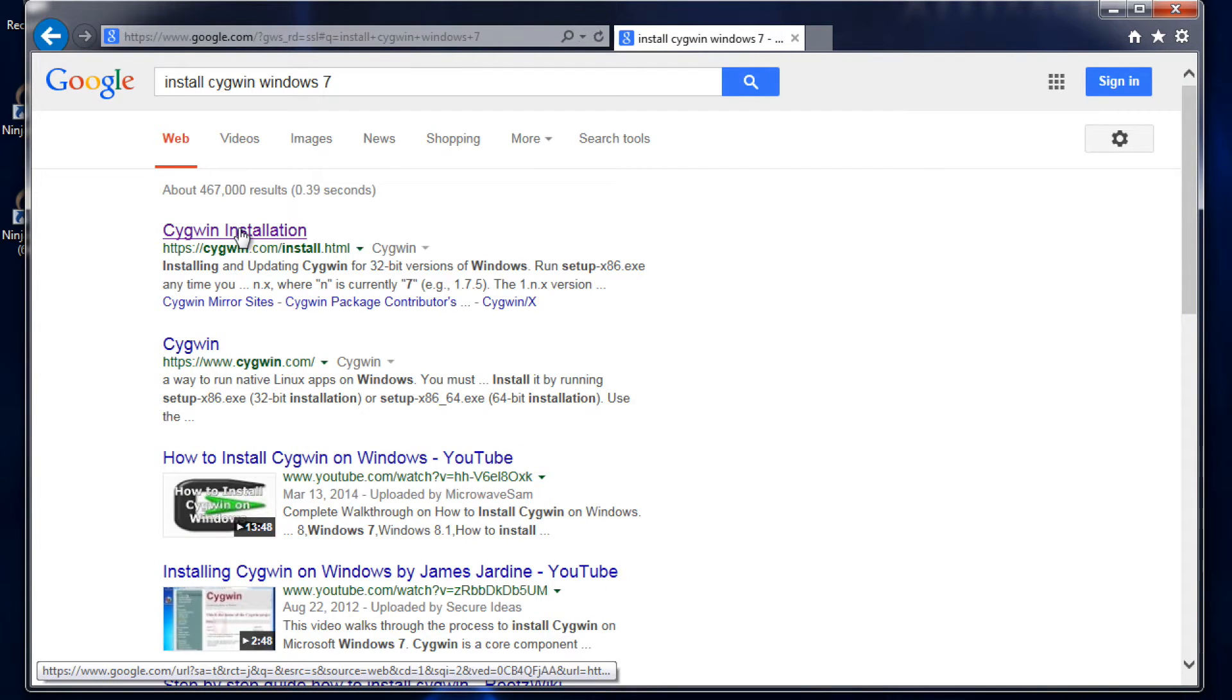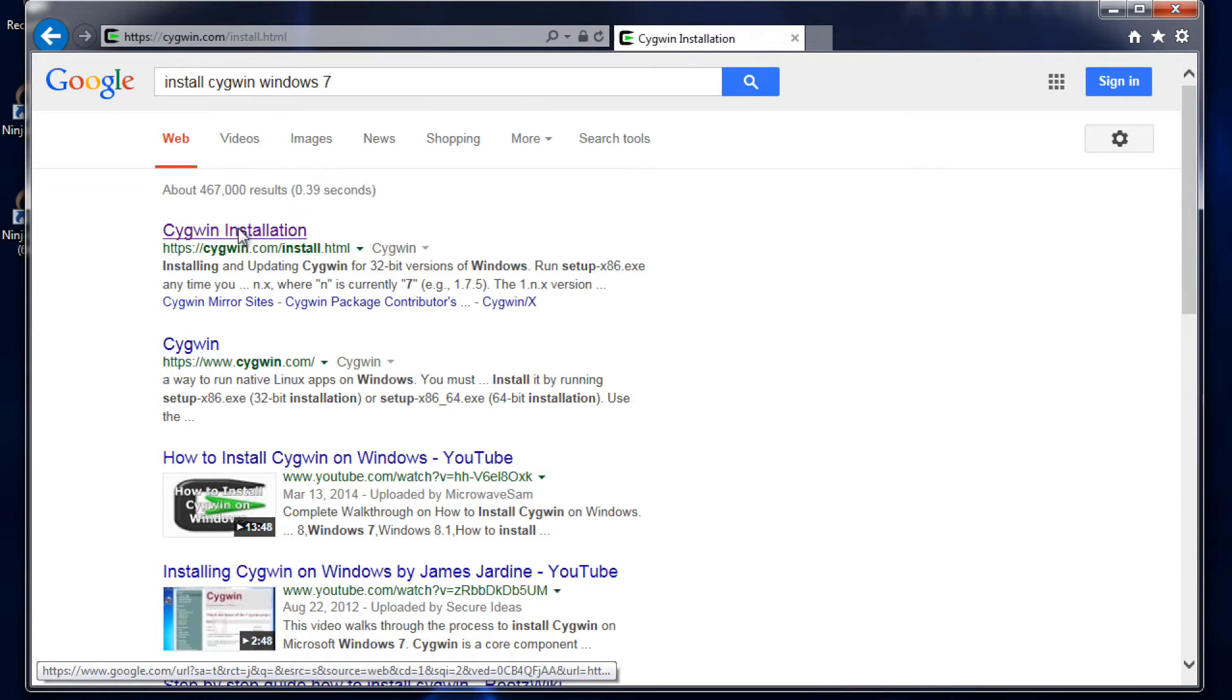Then we want to select setup x86-64. What that's going to do is start the installation process for Cygwin, but we're also going to choose what packages we want to install along with Cygwin.